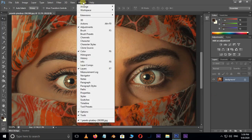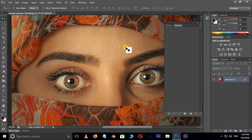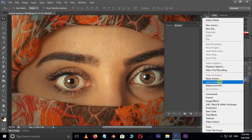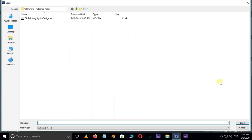Go to Window and open the Actions panel. Choose Load Actions. Here select this oil painting action. You can also download this action link in the description below.